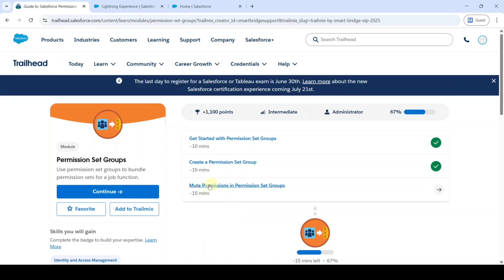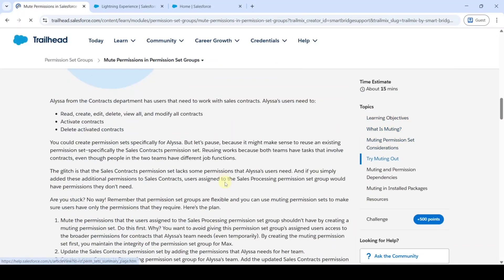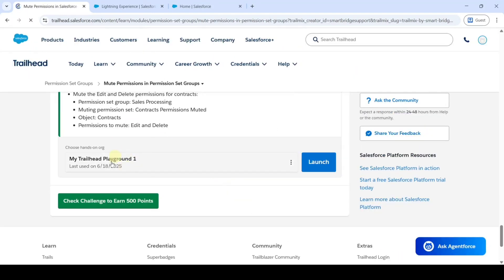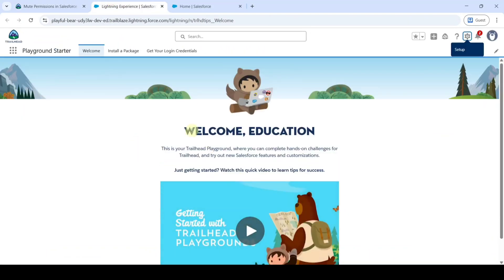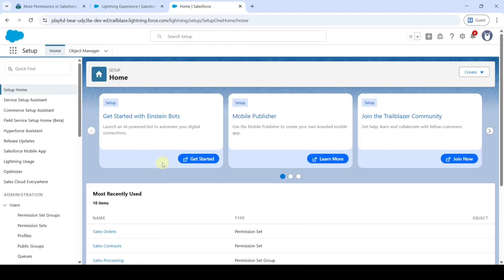Now we are going to solve Challenge 3 in permission set groups, and the name of the challenge is 'Mute Permissions in Permission Set Group'. Click on that and scroll down to the last. Select the hands-on org as My Trailhead Playground since we completed the previous challenge there. Click the Launch button, then click the gear icon and click the Setup button.